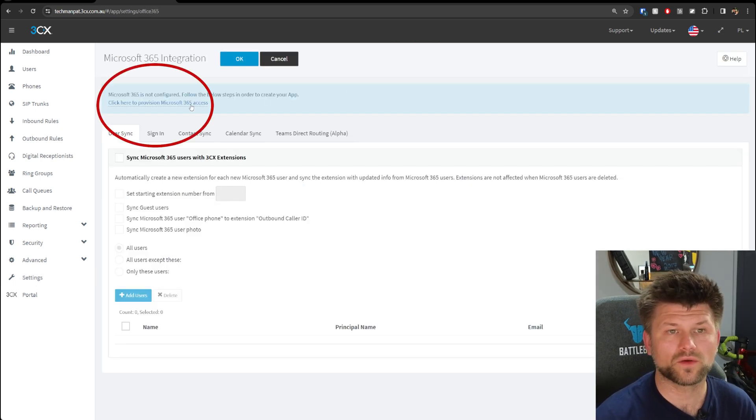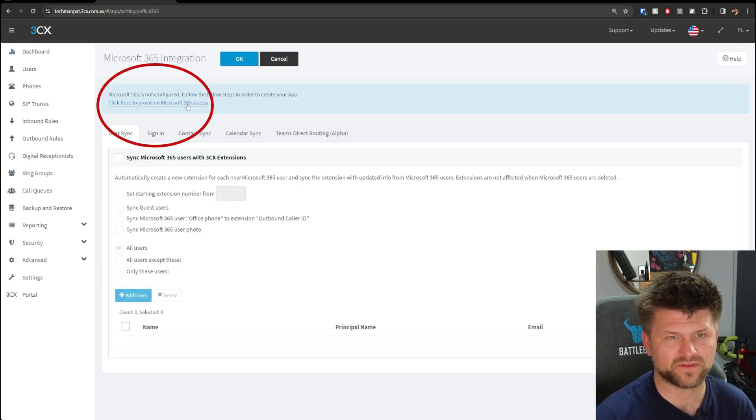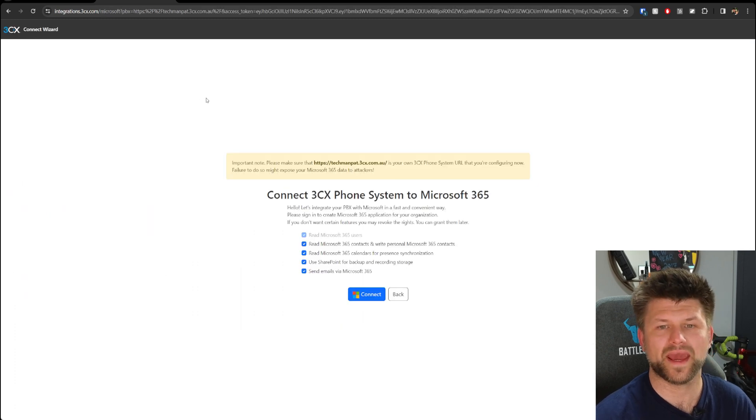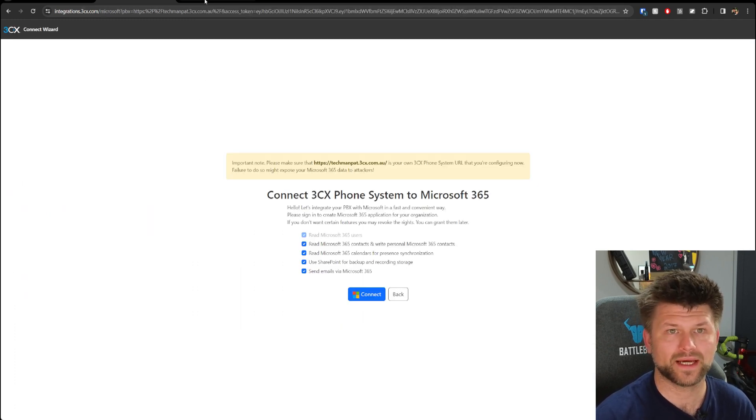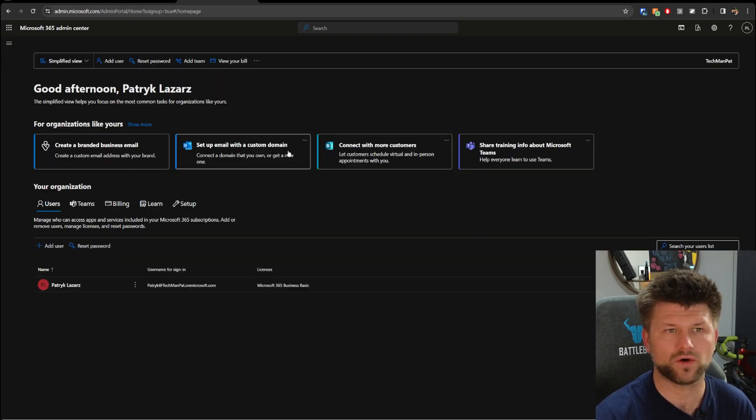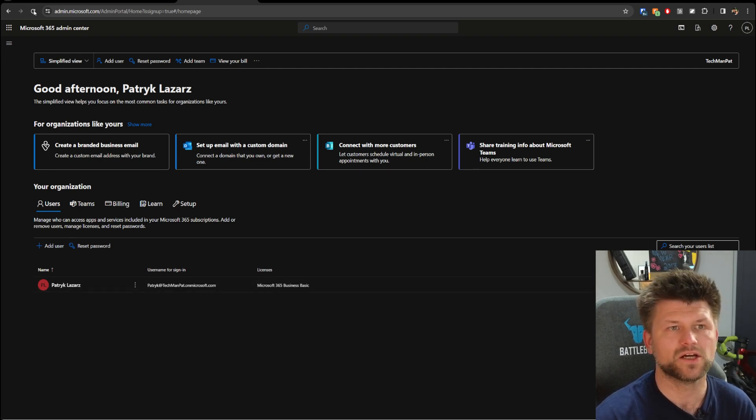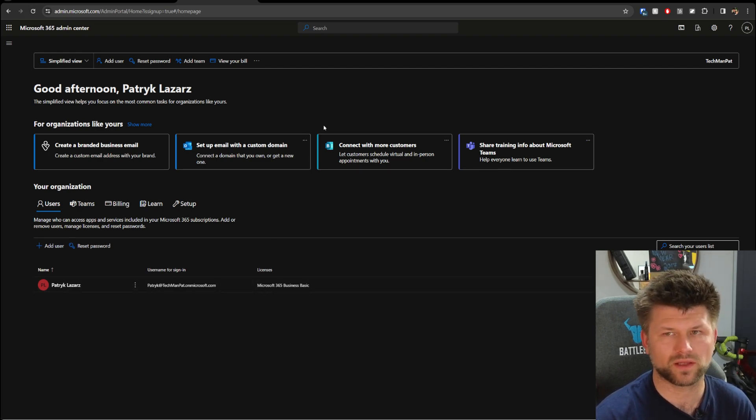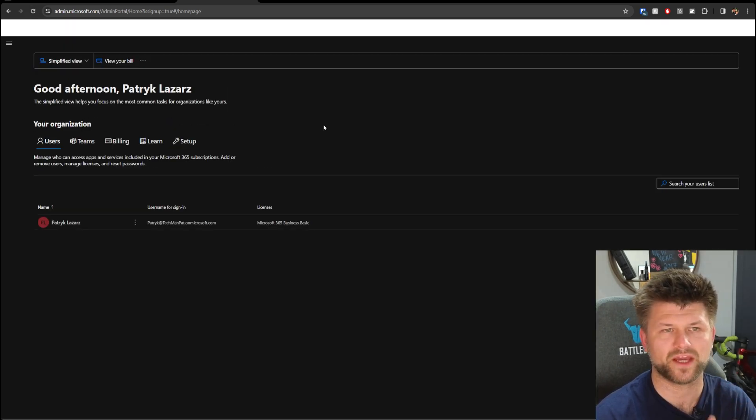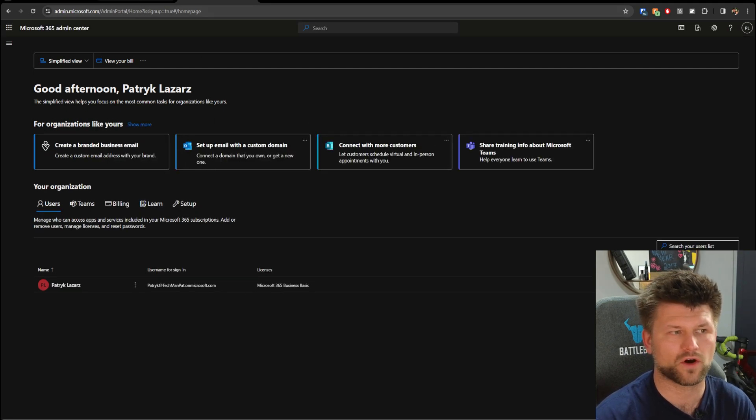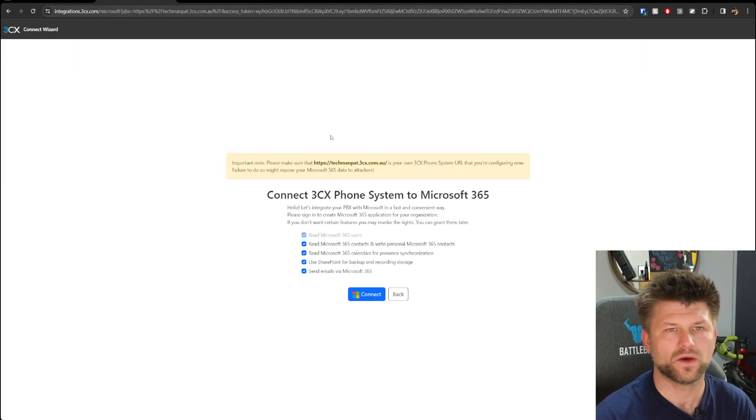Next step, we're going to click on Provision Microsoft 365 Access. It's going to open up a connection wizard. Now in another tab, I've already logged into my Microsoft 365 Admin Center just in case. I'll quickly refresh to make sure I'm still logged in and go back to the tab with this page.